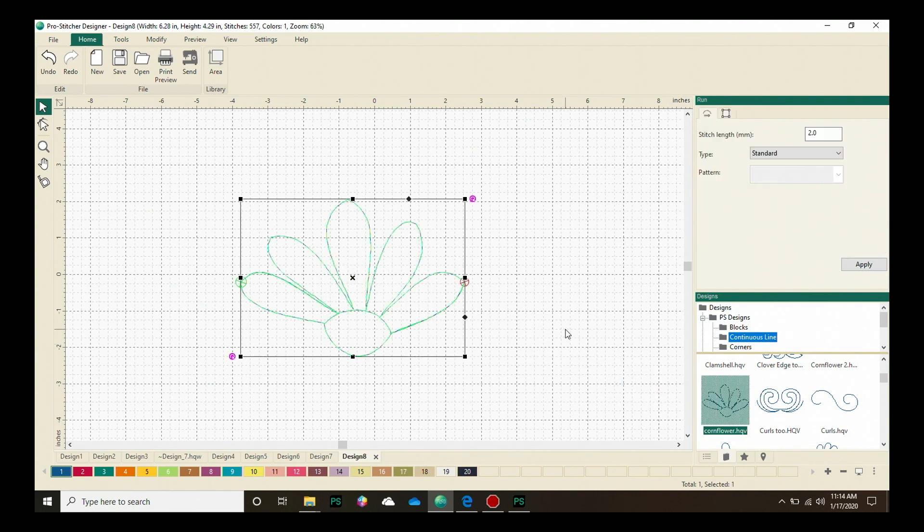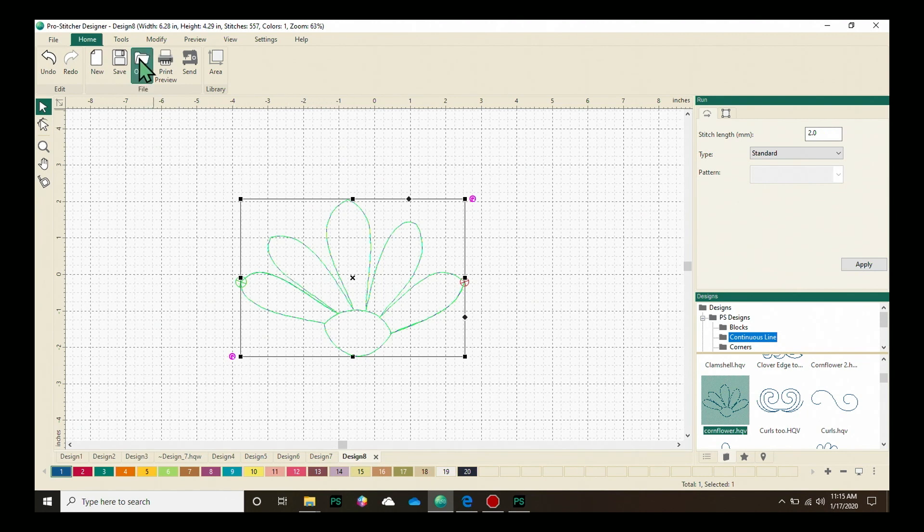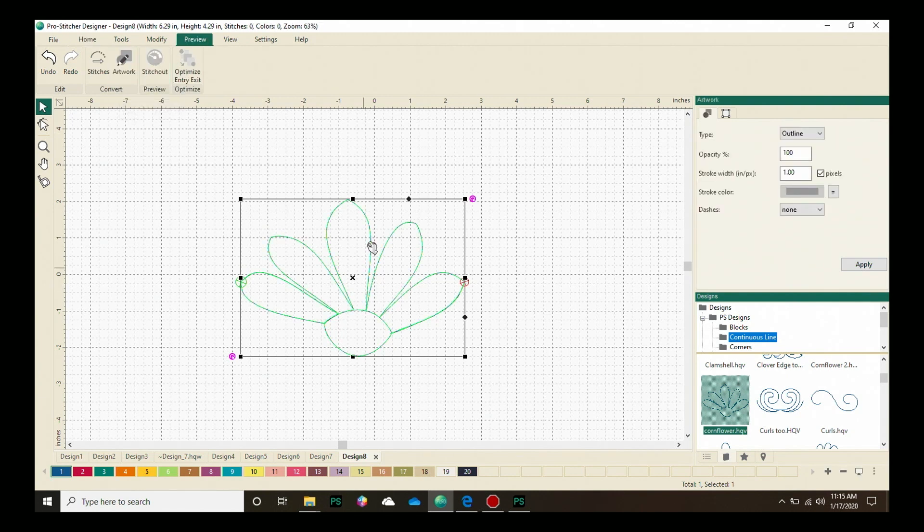The first step after loading a continuous line design is to convert it to artwork. Repeat On Path only works when your design is in artwork format. So to do that, the design must be selected first. Then let's click on the Preview tab. From the Convert box, let's click on Artwork and it will convert it back to Artwork.